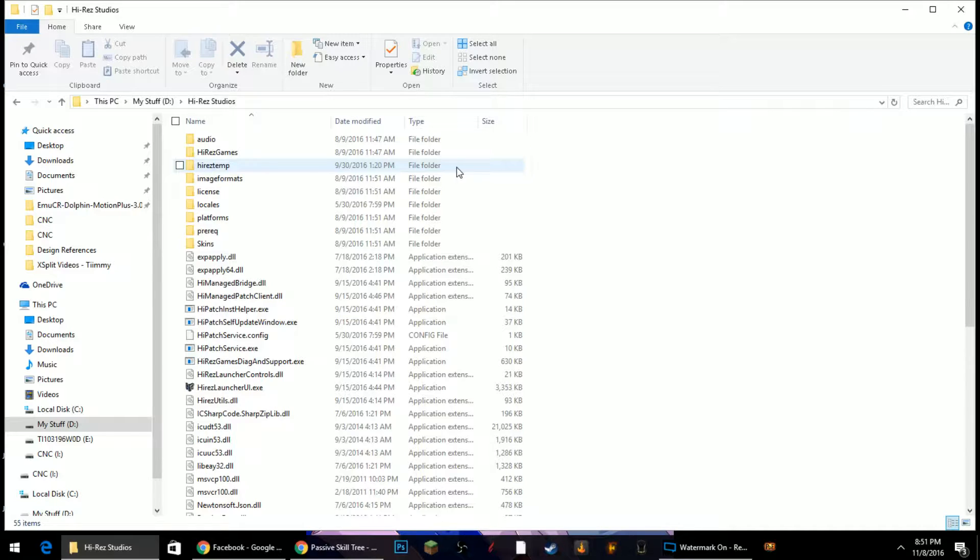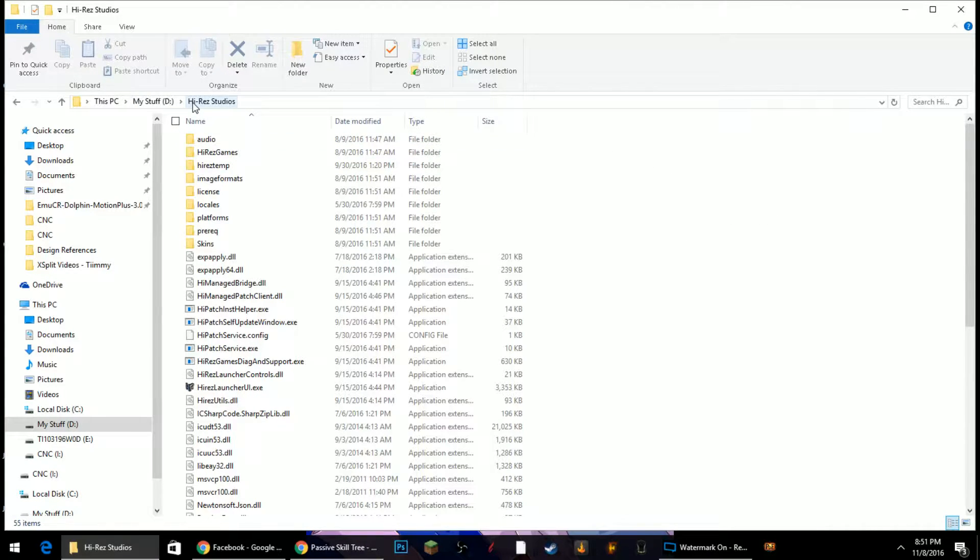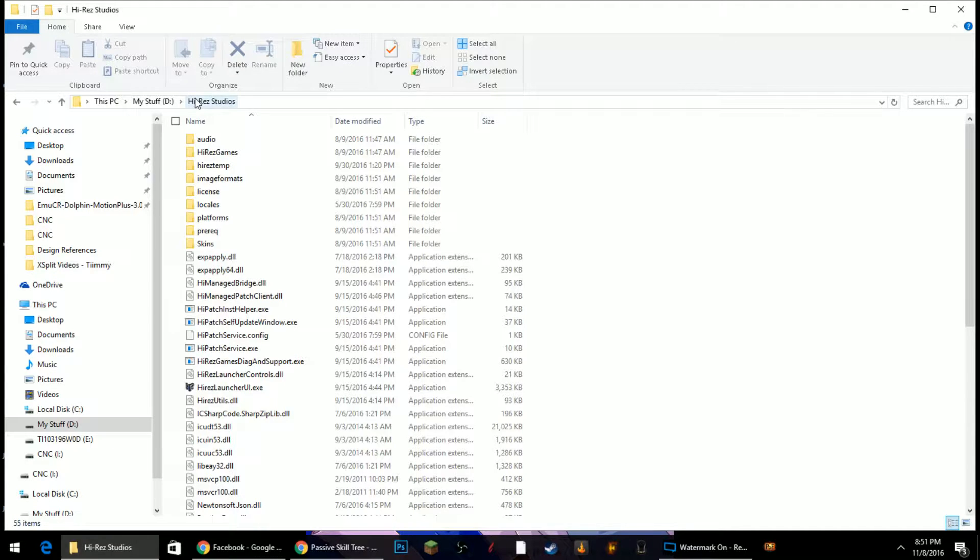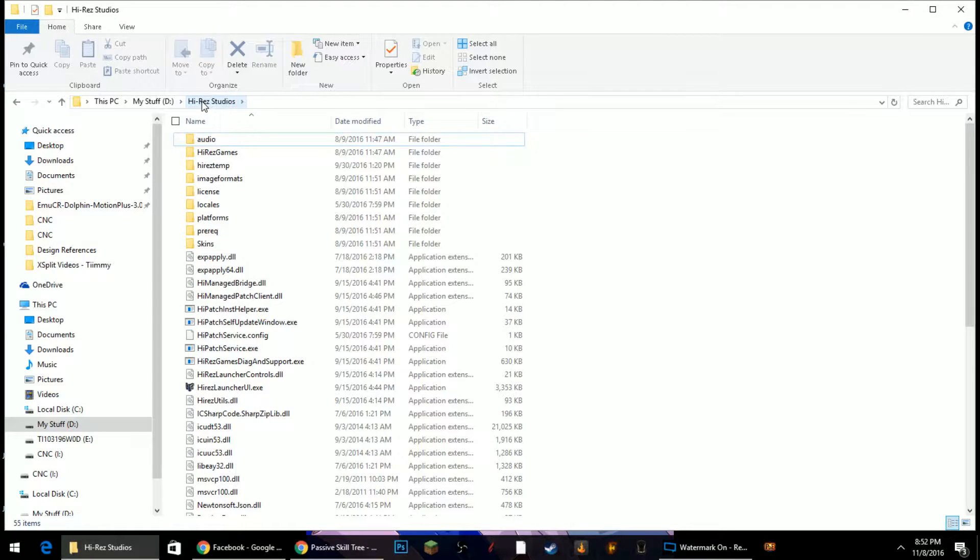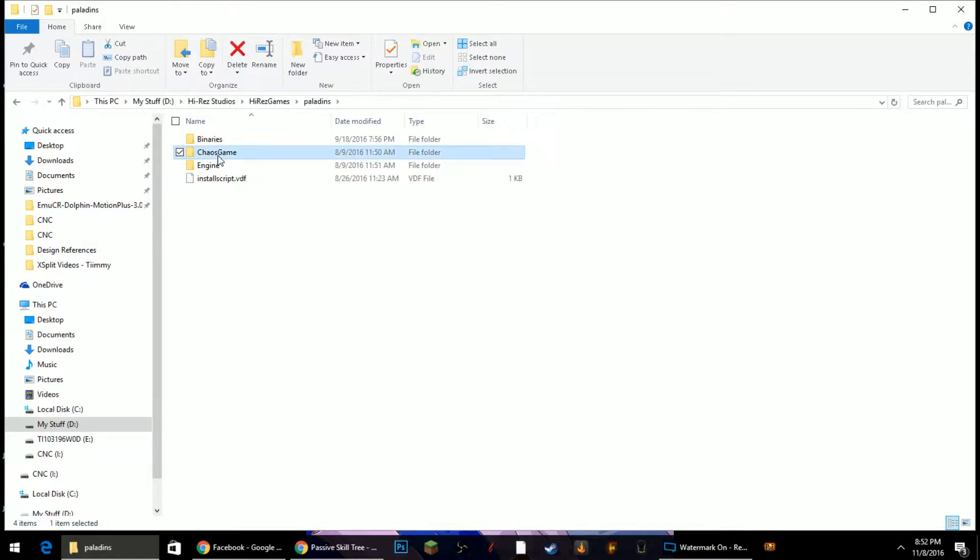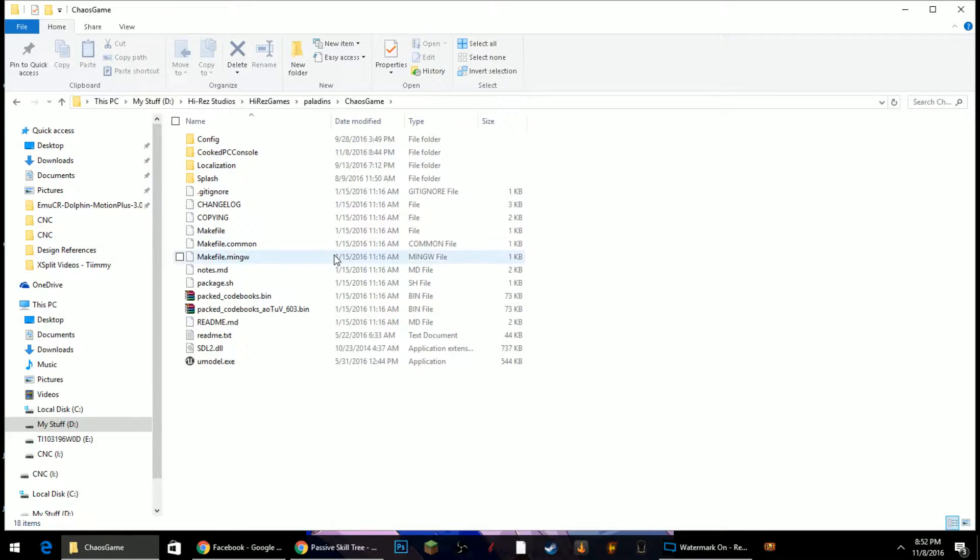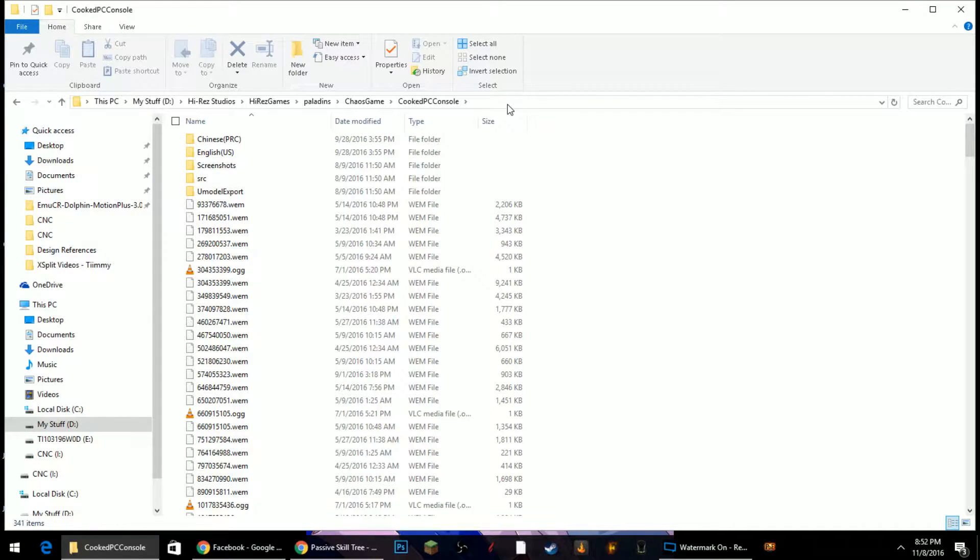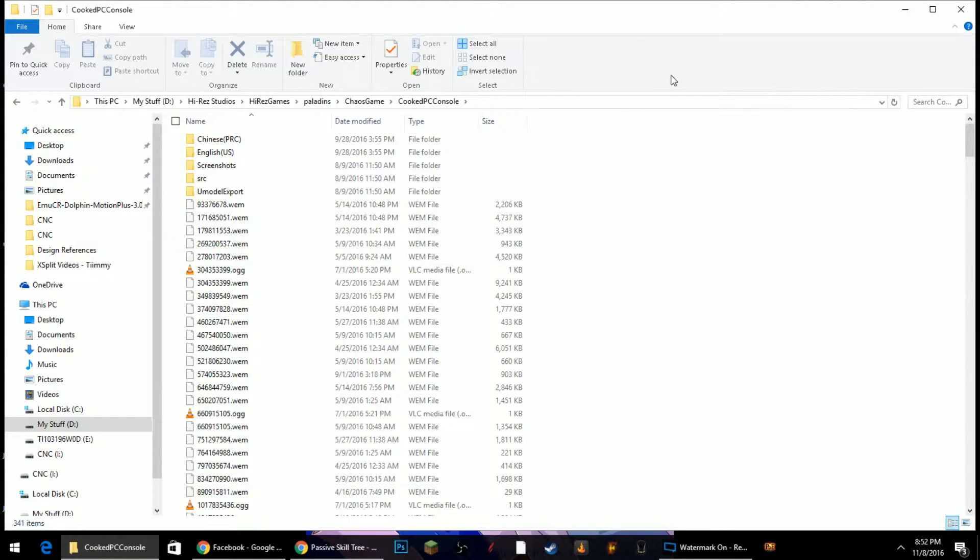When you're ready to extract, what you want to do is find your Hi-Rez Games folder. Mine's on my separate hard drive, yours may be on your main drive. It's most likely located in your Program Files x86. Then you want to find Hi-Rez Studios, then you're going to Hi-Rez Games, Paladins, ChaosGame, Cooked, PCConsole. Now this is the folder where you want to extract UModel. Make sure you extract it into Cooked PCConsole.